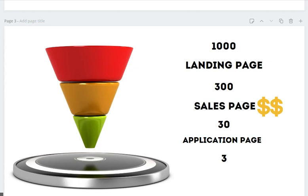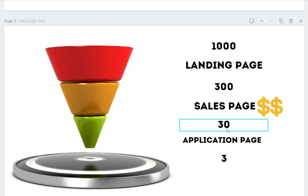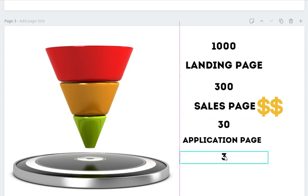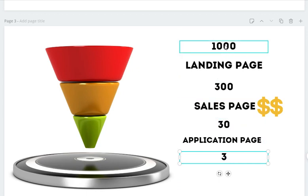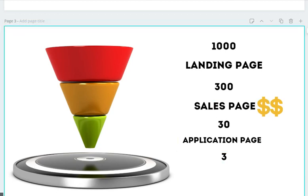The big key is to have value — something of value. Once you've sold them something and changed hands, you want to introduce them to your application page. Maybe 10% of those people will fill out an application, so you have three people applying to join your downline. You literally put out an advertisement, had your ad costs covered by the sales page, and now you have people applying to join your team.